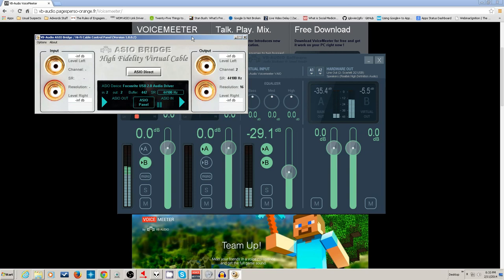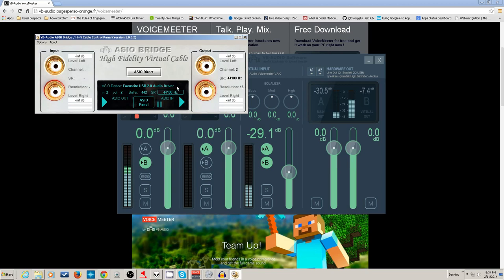ASIO Bridge is for people that have equipment with an ASIO driver. Right here I have my Focusrite USB audio driver — this is another virtual cable I could bring into my system if I desired, though it's a little more tricky to set up.